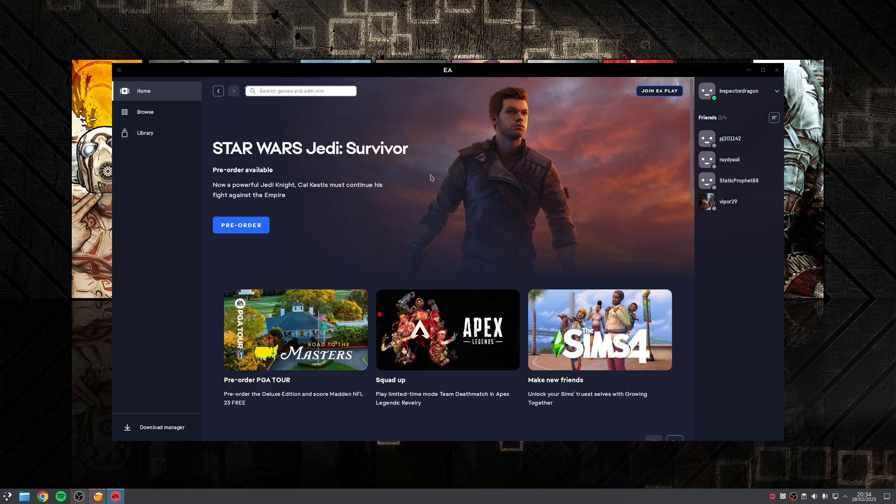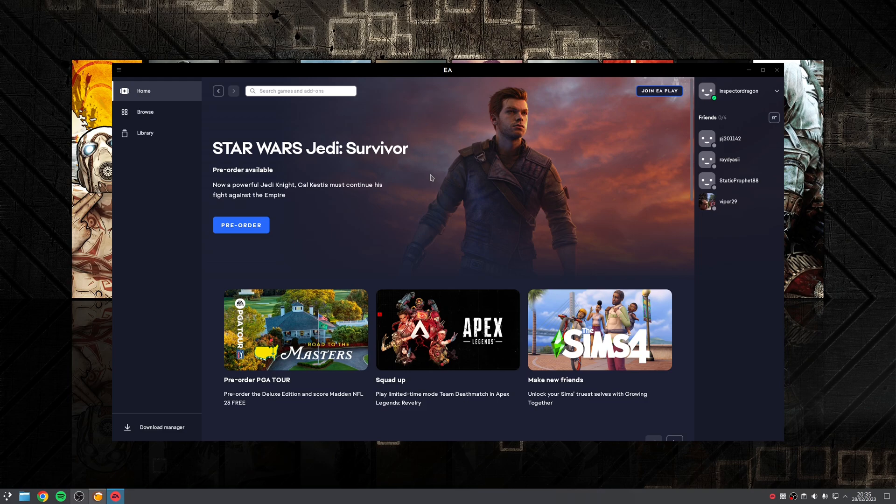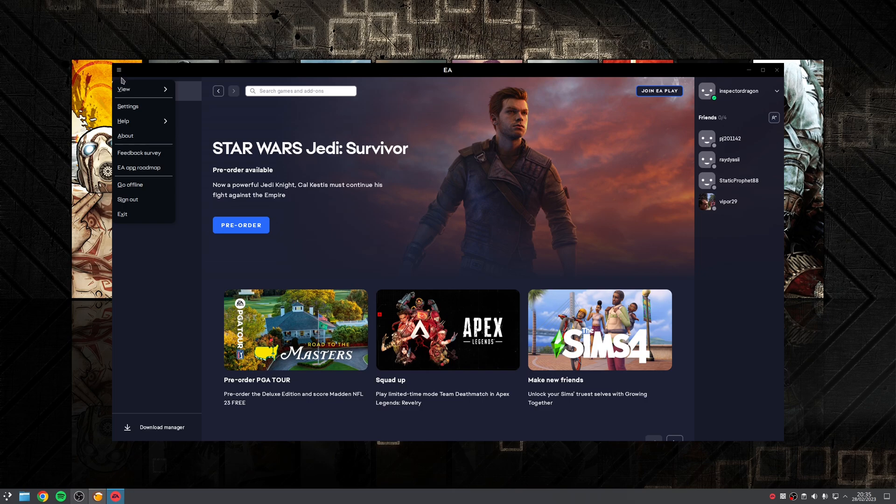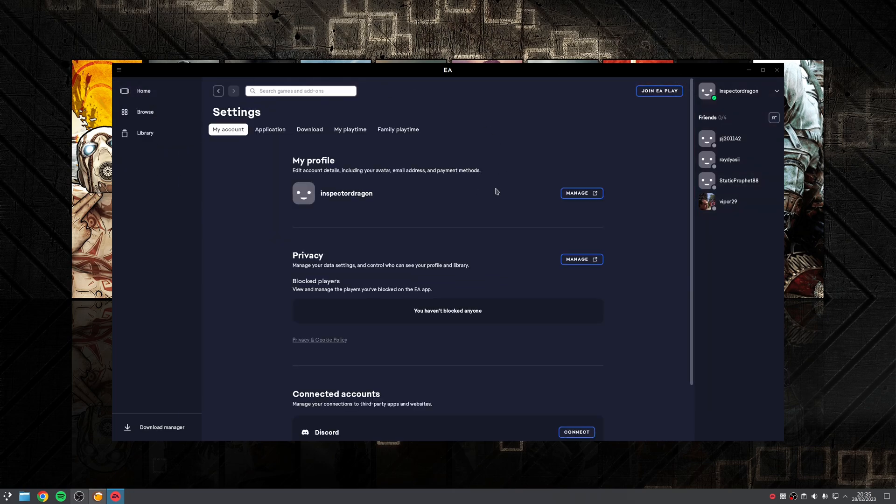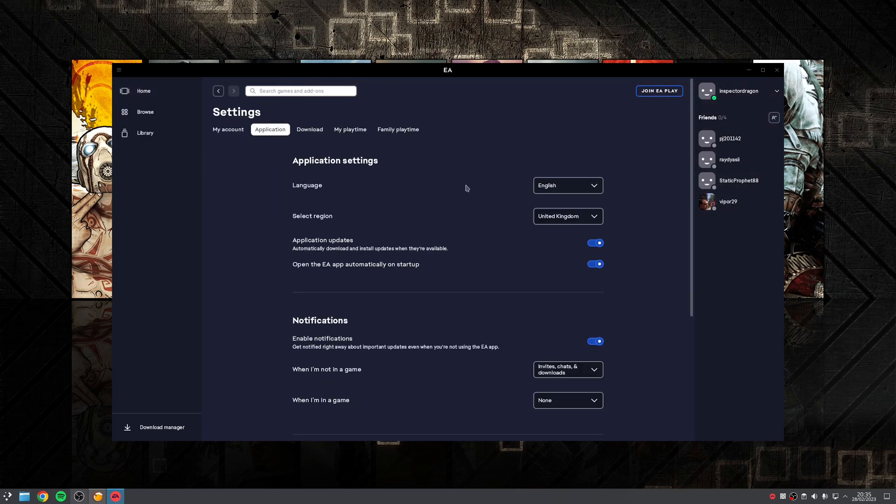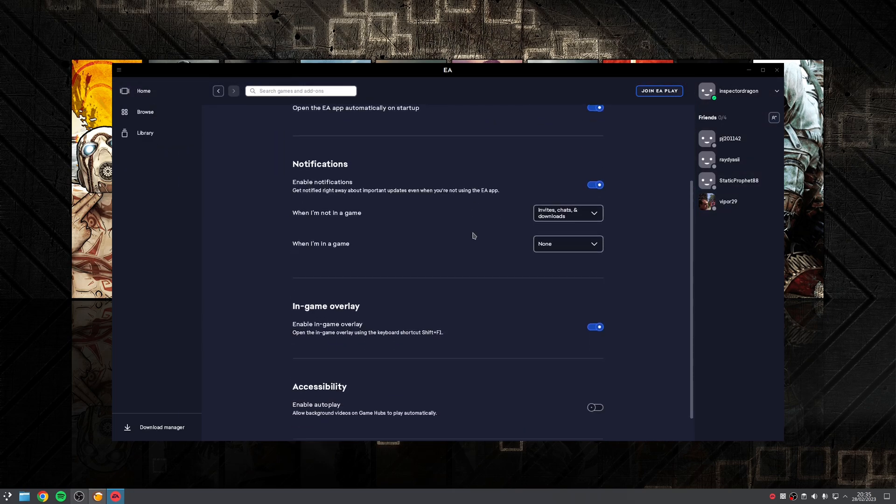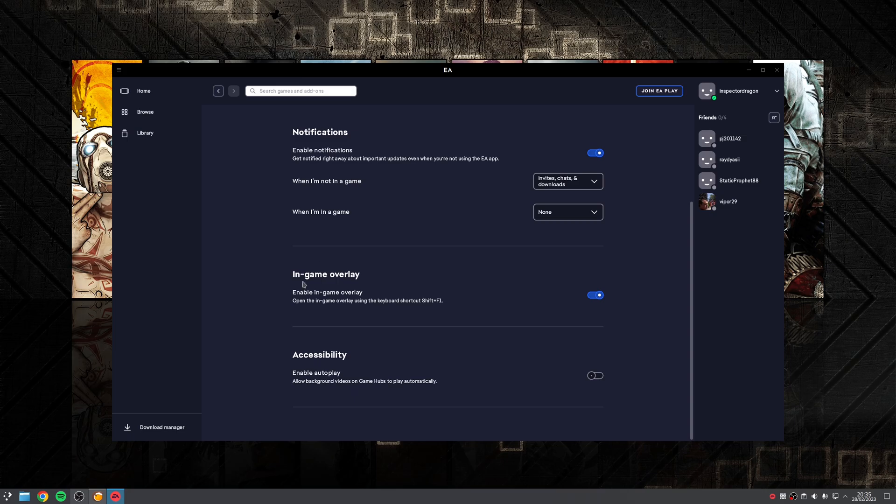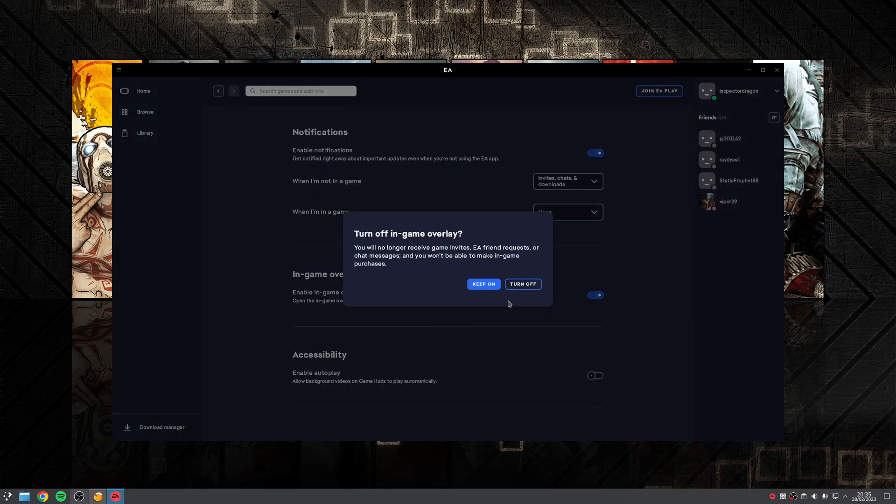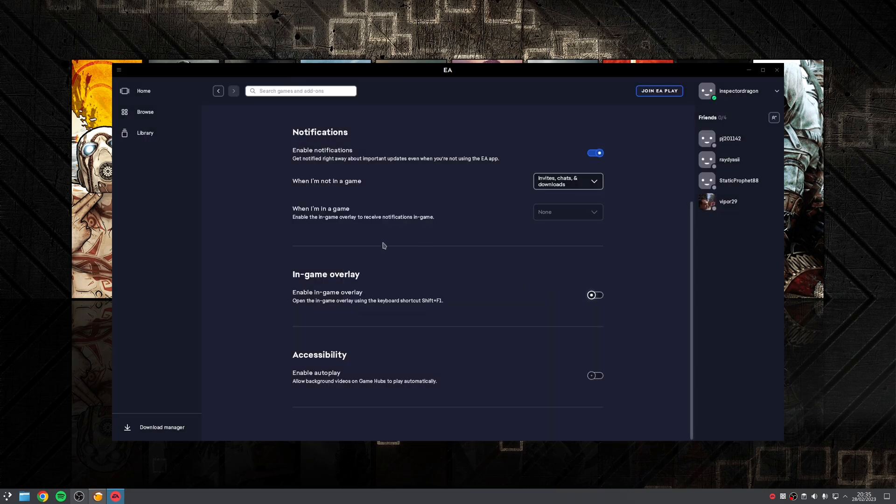Now one final thing to note, what I tend to do is disable the in-game overlay, as I found that that can prevent older games from launching, which is something that actually happens on Windows as well. So I can't really blame Wine for this. So to do that, click on the hamburger icon at the top, go to settings, go to application, and then just untick it where it says in-game overlay. Click turn off, and there you go, all done.